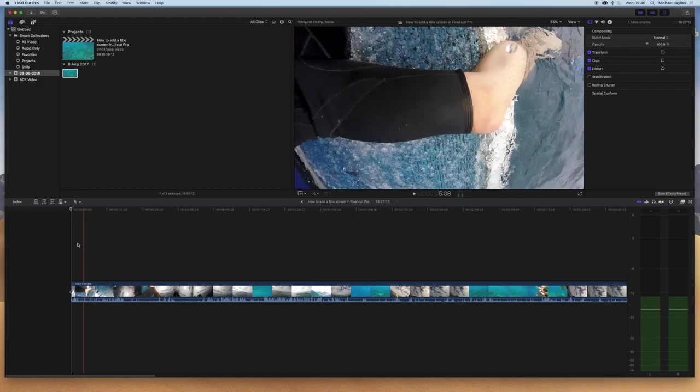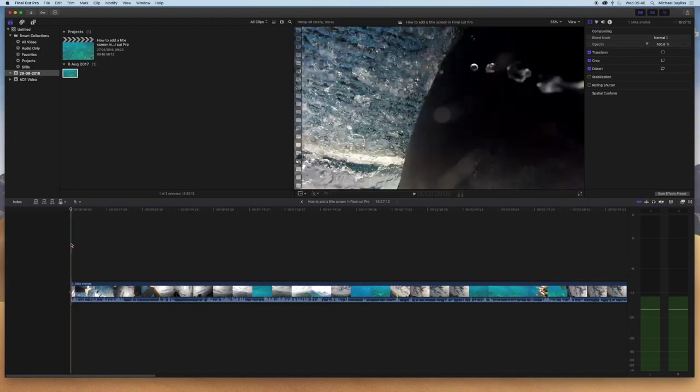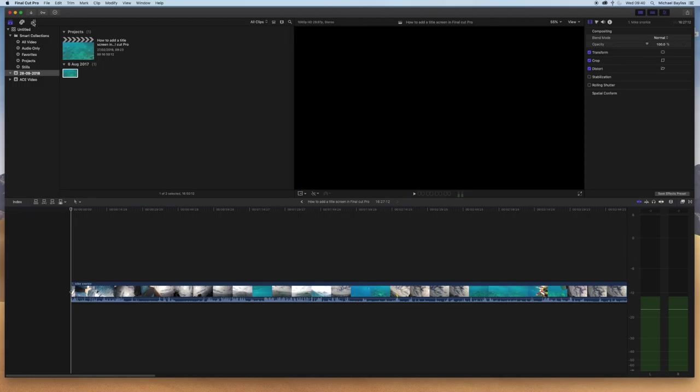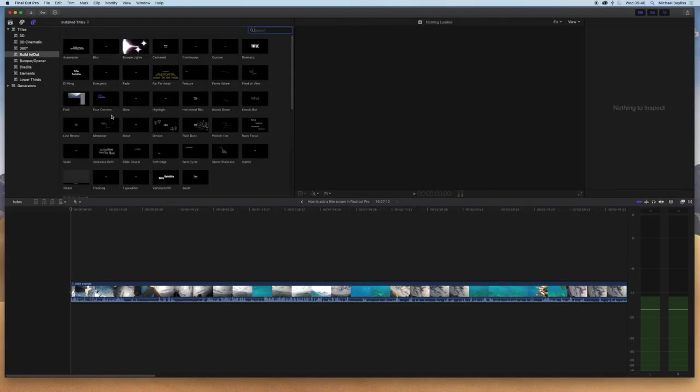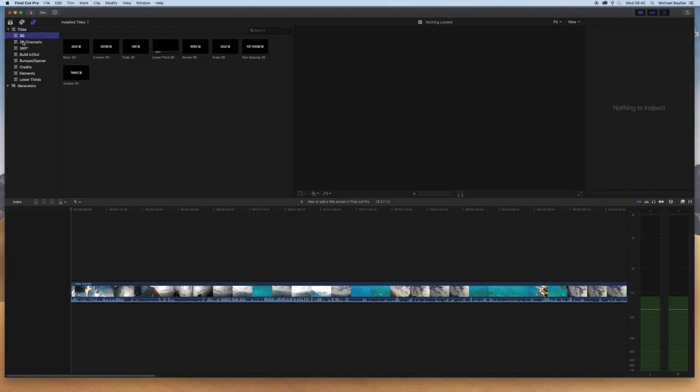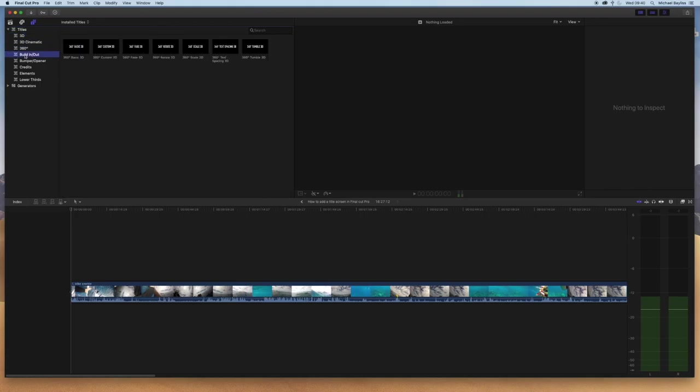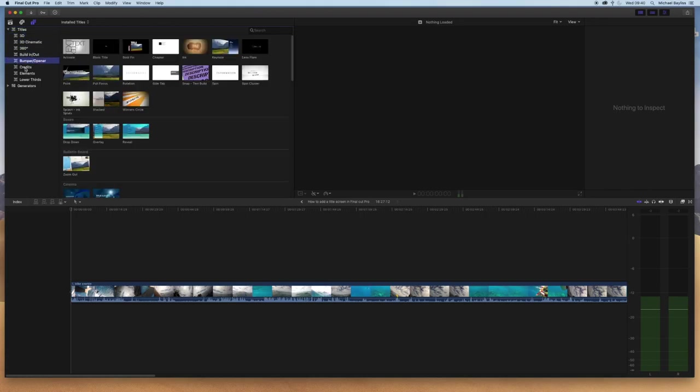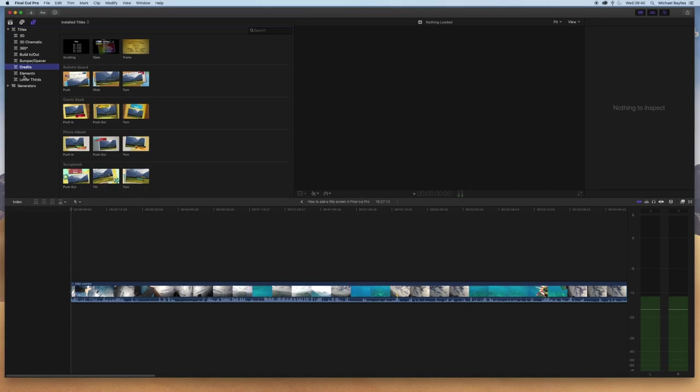You want to go to the top icon here, the T with the little screen next to it, and click on Titles. All the titles will turn up with different subcategories to make it easier to find your title.